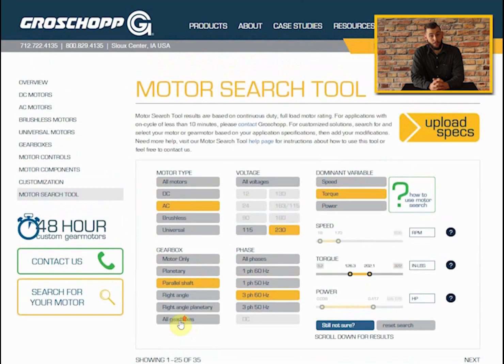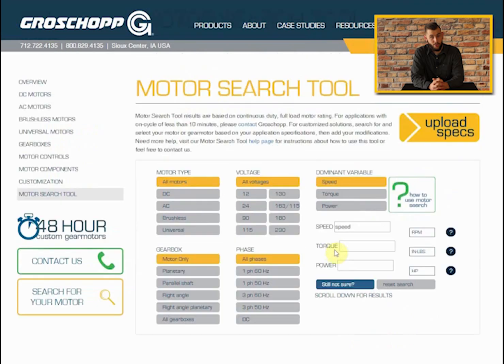If the results aren't quite what you are looking for, or if you entered an incorrect search parameter, use the reset search button to start over.